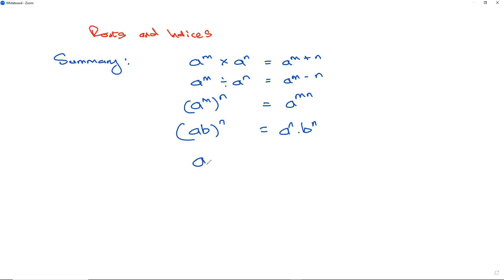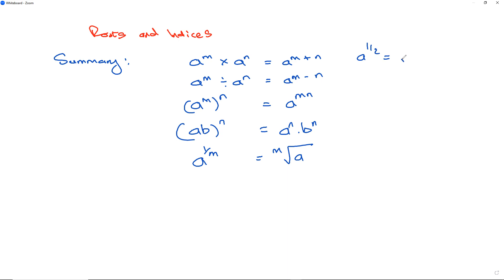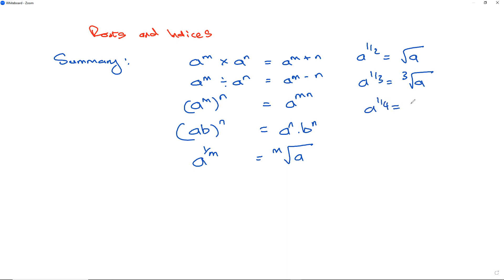The next law: if you have a to the power of 1 over m, it can be rewritten as the mth root of a. So a to the power of 1 over 2 is the square root of a — there's an imaginary 2 we don't need to write. a to the power of 1 over 3 requires a 3, and a to the power of 1 over 4 is the fourth root of a.